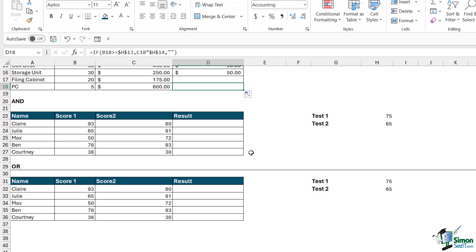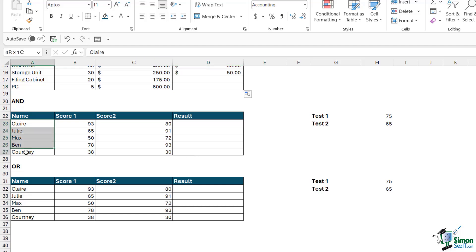Now let's move down the page and take a look at AND and OR. AND and OR allow you to perform multiple logical tests. In all the examples so far we've been performing one logical test — this time we're going to test multiple conditions. We have a list of student names who have sat two separate tests.